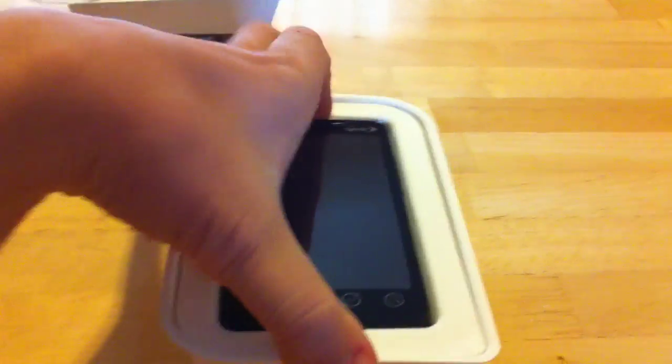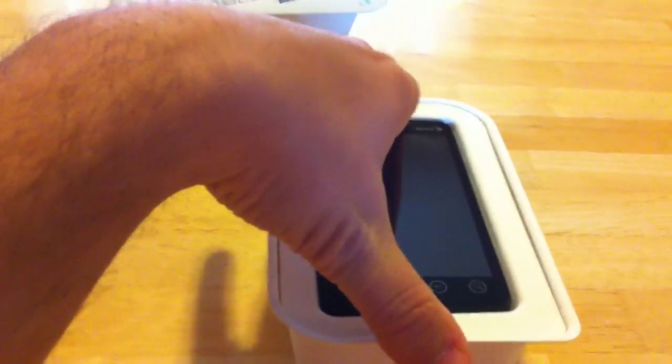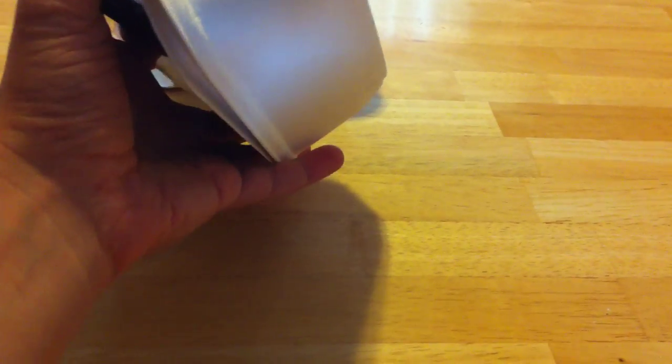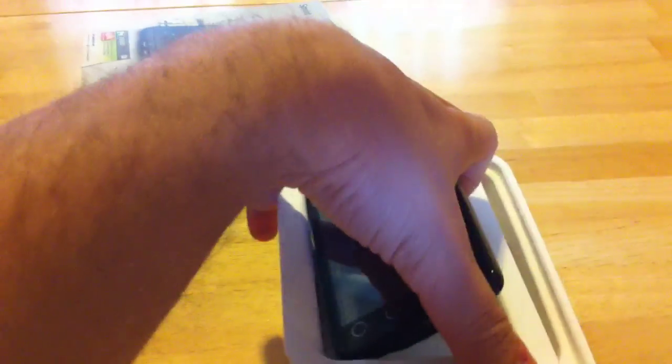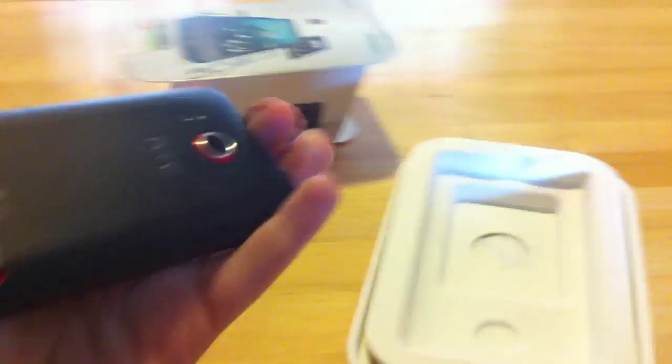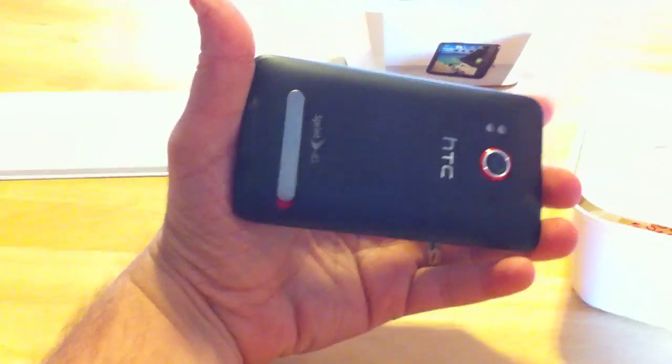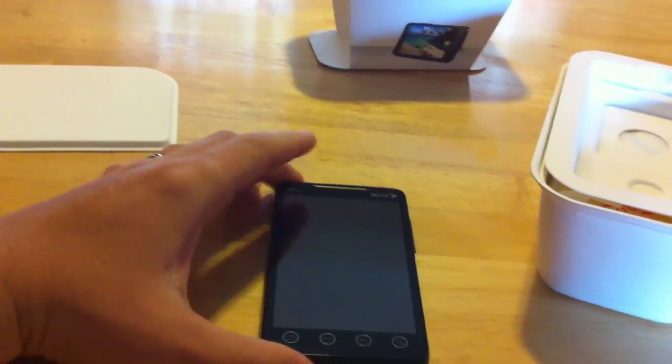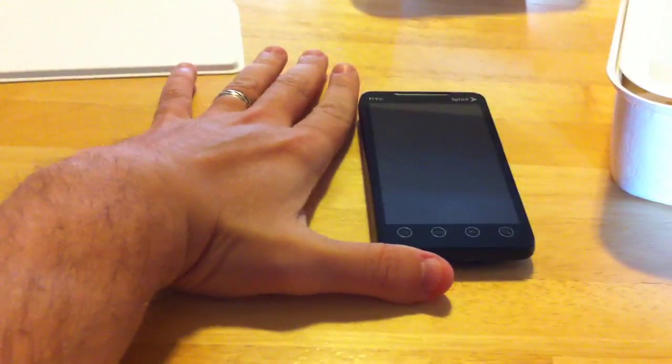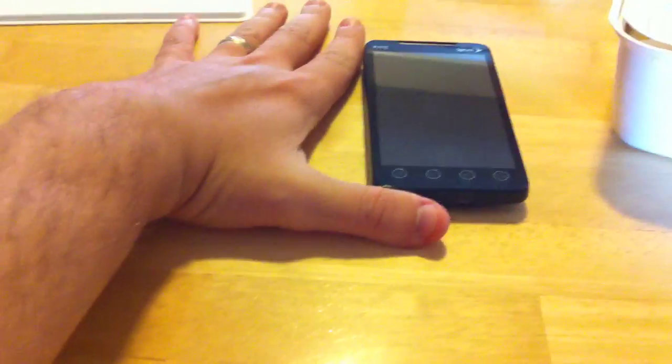It's definitely not the Apple experience where they make it really easy to unbox and open, and they make that part of the experience. Not that that matters to the functionality of the phone. You almost have to turn it upside down to pull it out. But if you really slide your finger under, you can get it out. So here's the phone, right here. You can see the size of my hand.